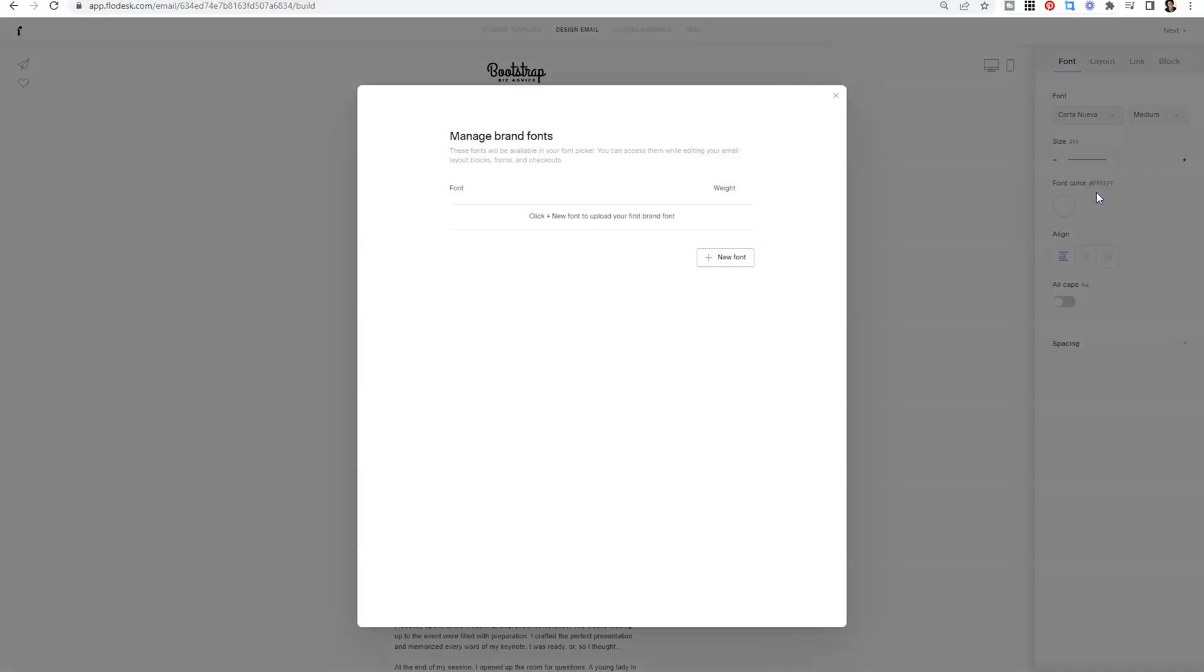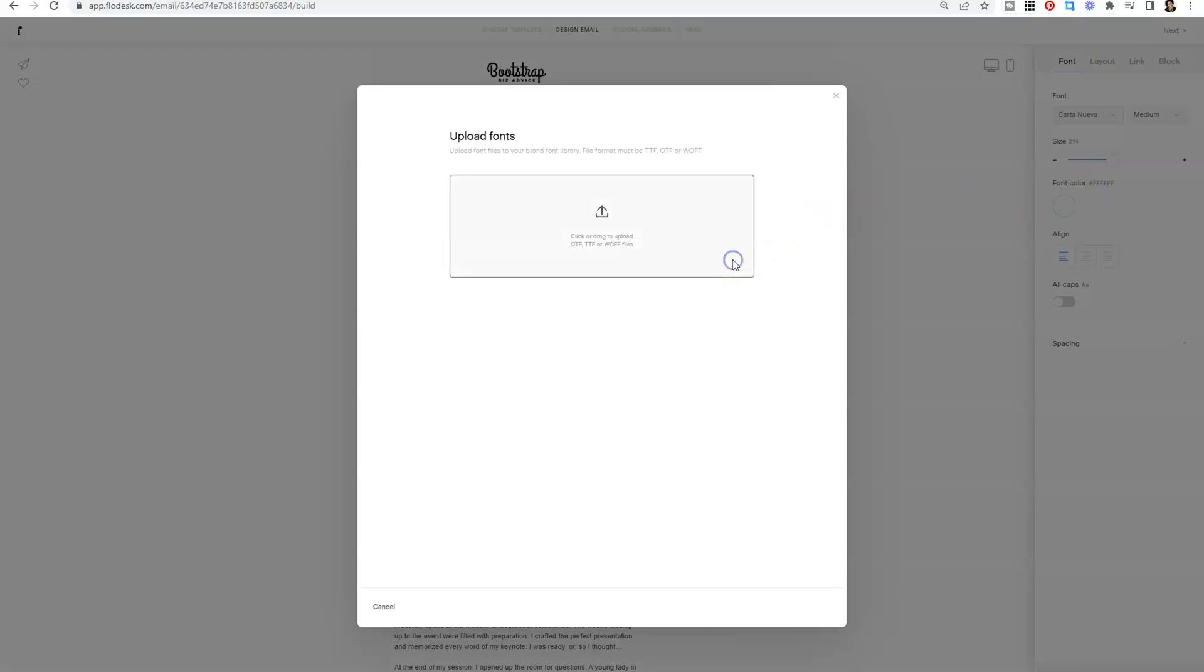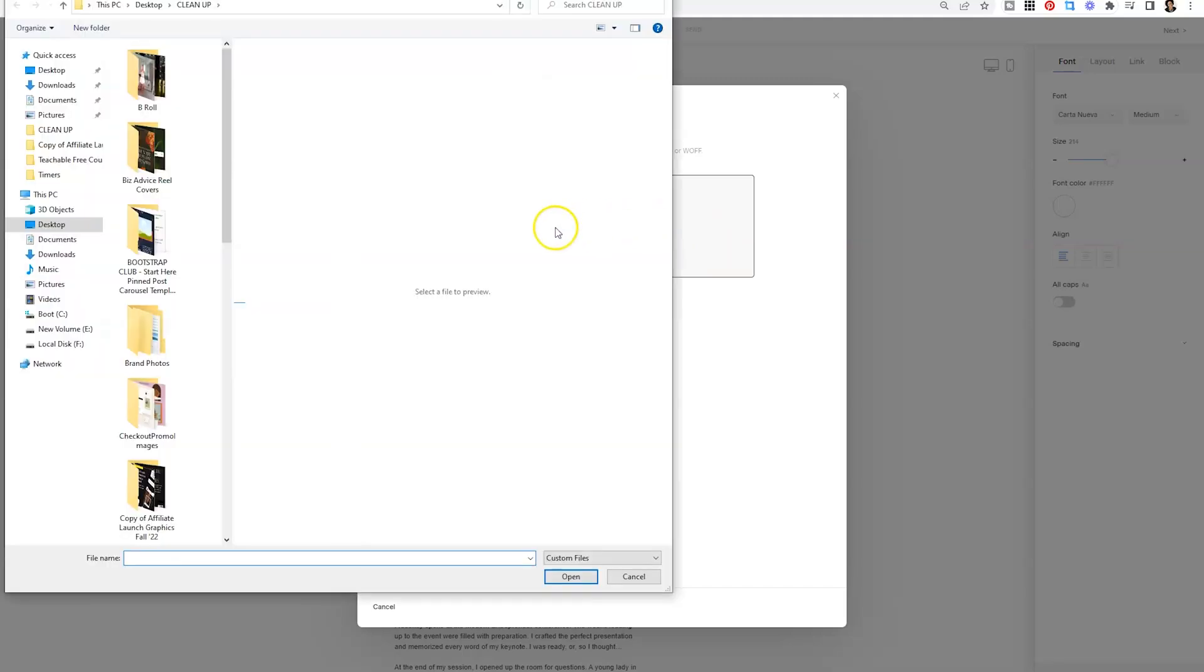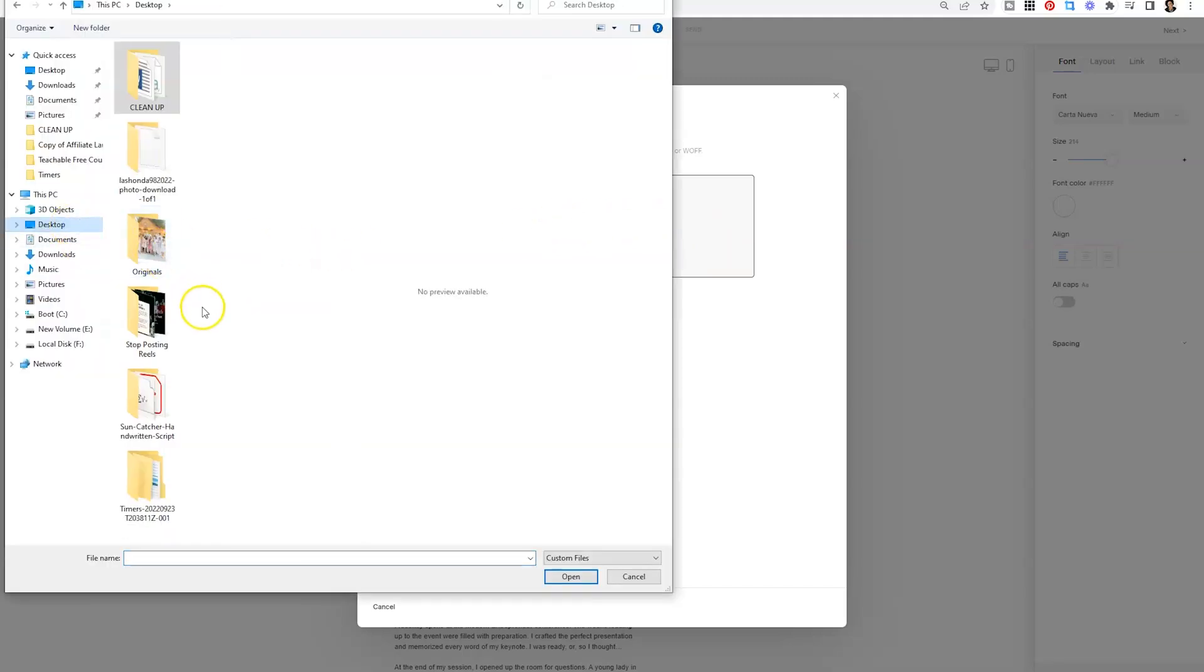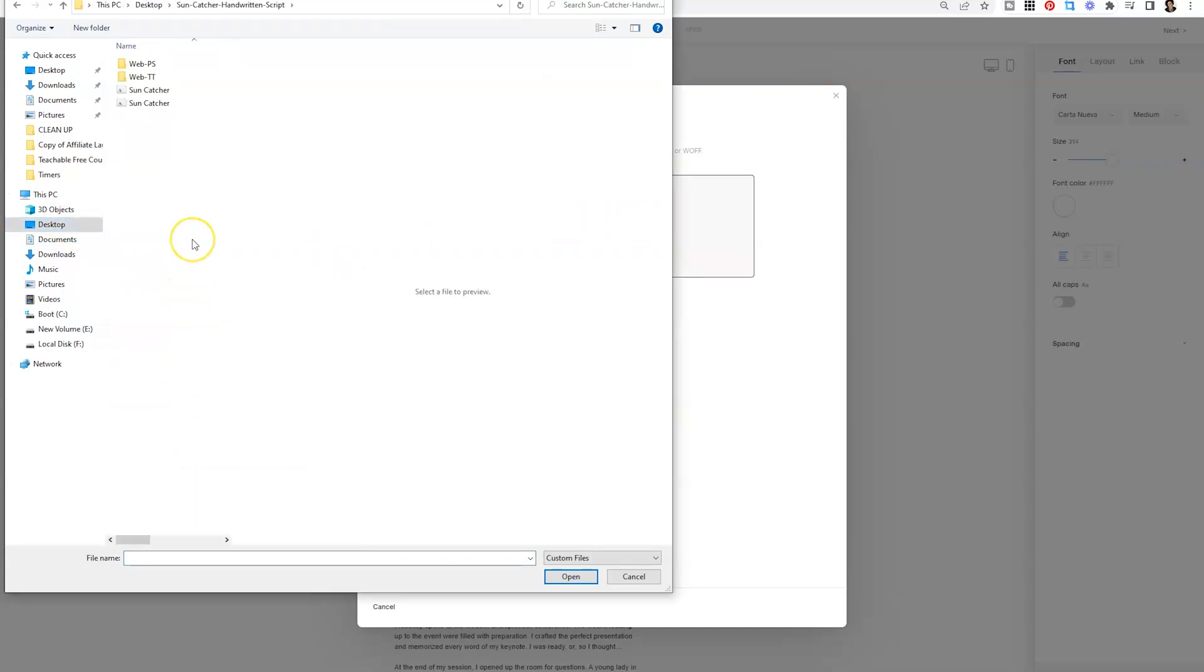So we're going to click there and then we're going to click on the plus sign beside new font and we're going to drag in or find the font file. Now I went ahead and downloaded a font to show you what that looks like.